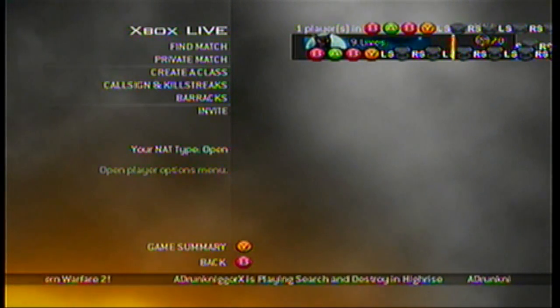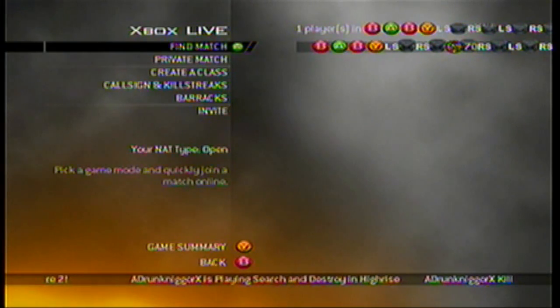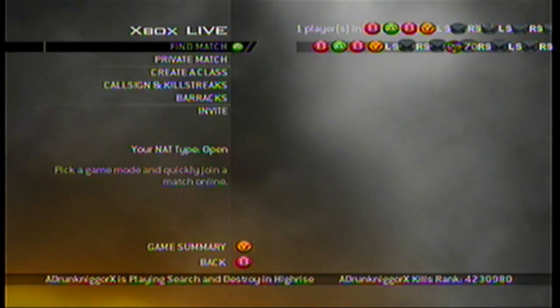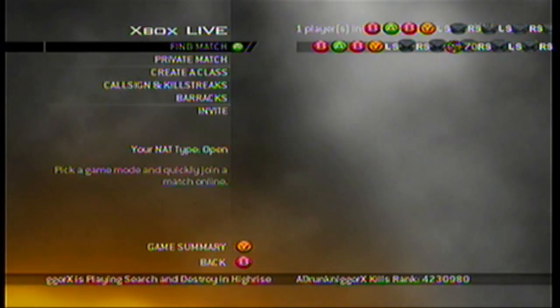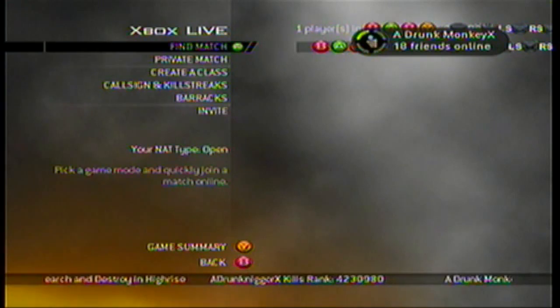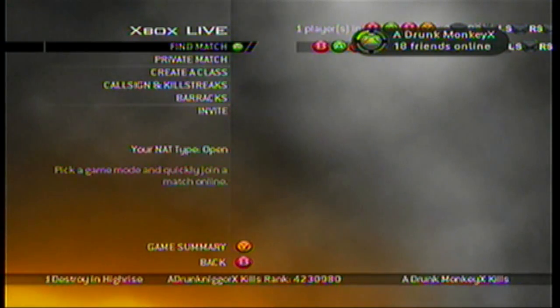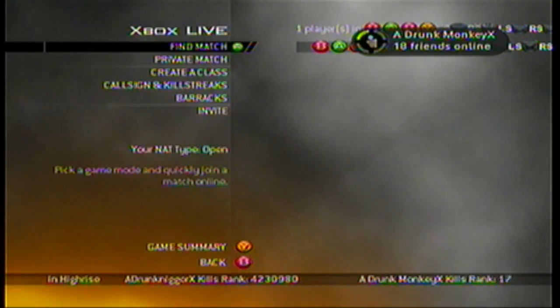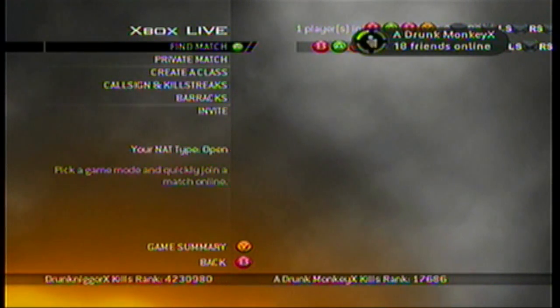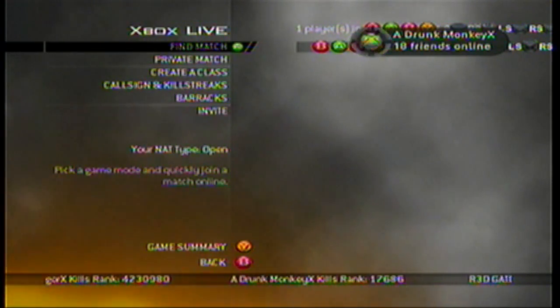As you can see, the modded gamertag is showing. I was in a 1050s lobby — you can see it worked. I'm also going to make another video soon about how to mod game saves for spec ops, campaign, Nazi Zombies, and all that other good stuff.